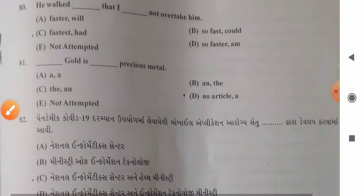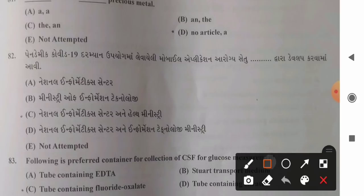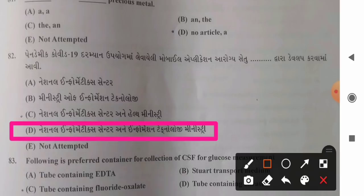Question 82: The Aarogya Setu mobile application developed during the COVID-19 pandemic was developed by — options: A) National Informatics Centre Ministry, B) Ministry of Information Technology, C) National Information Technology, D) National Informatics Centre and Information Technology Ministry. The Aarogya Setu application was developed by the combined effort of the National Informatics Centre and Information Technology Ministry. So option D is the correct answer.